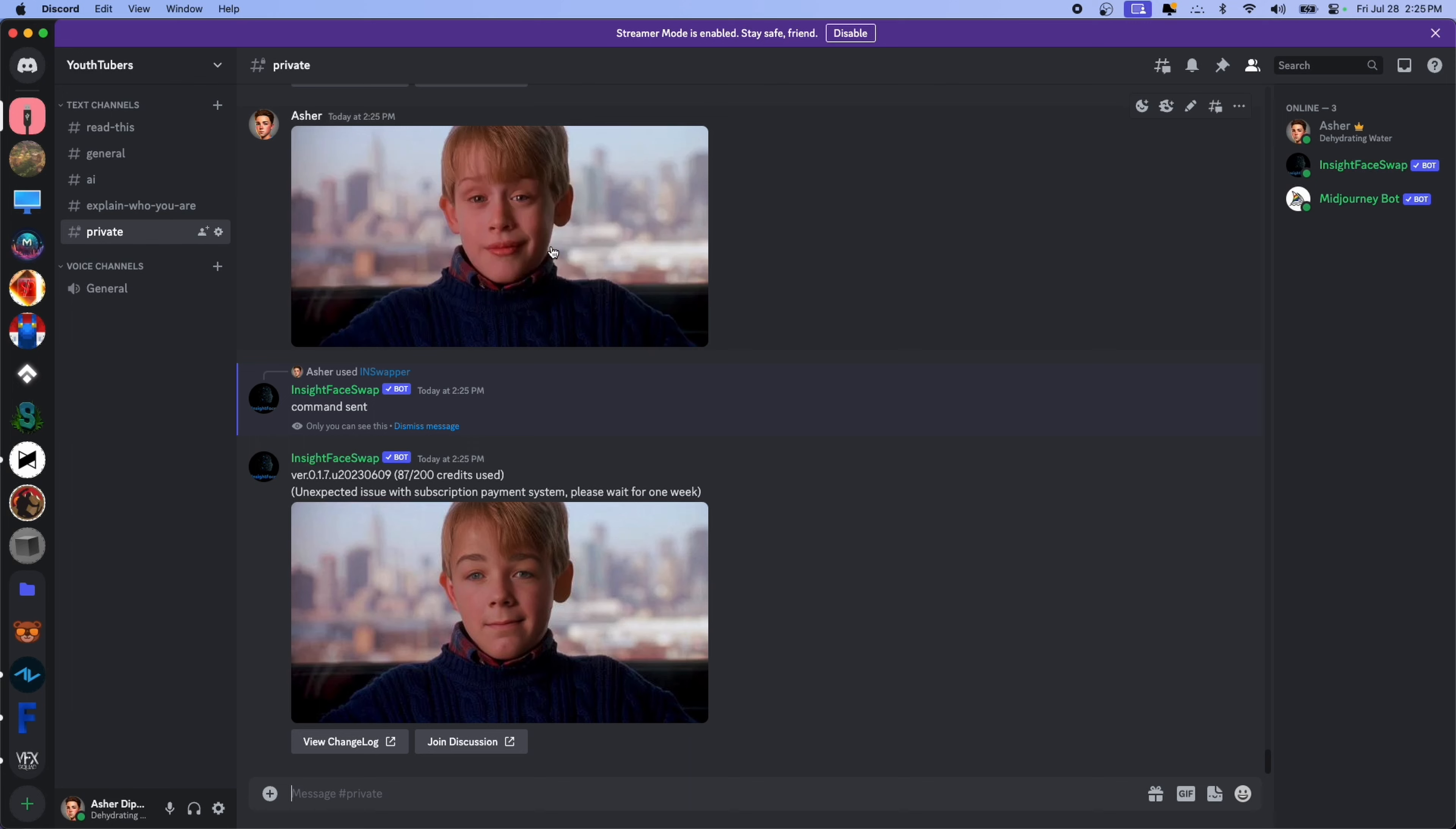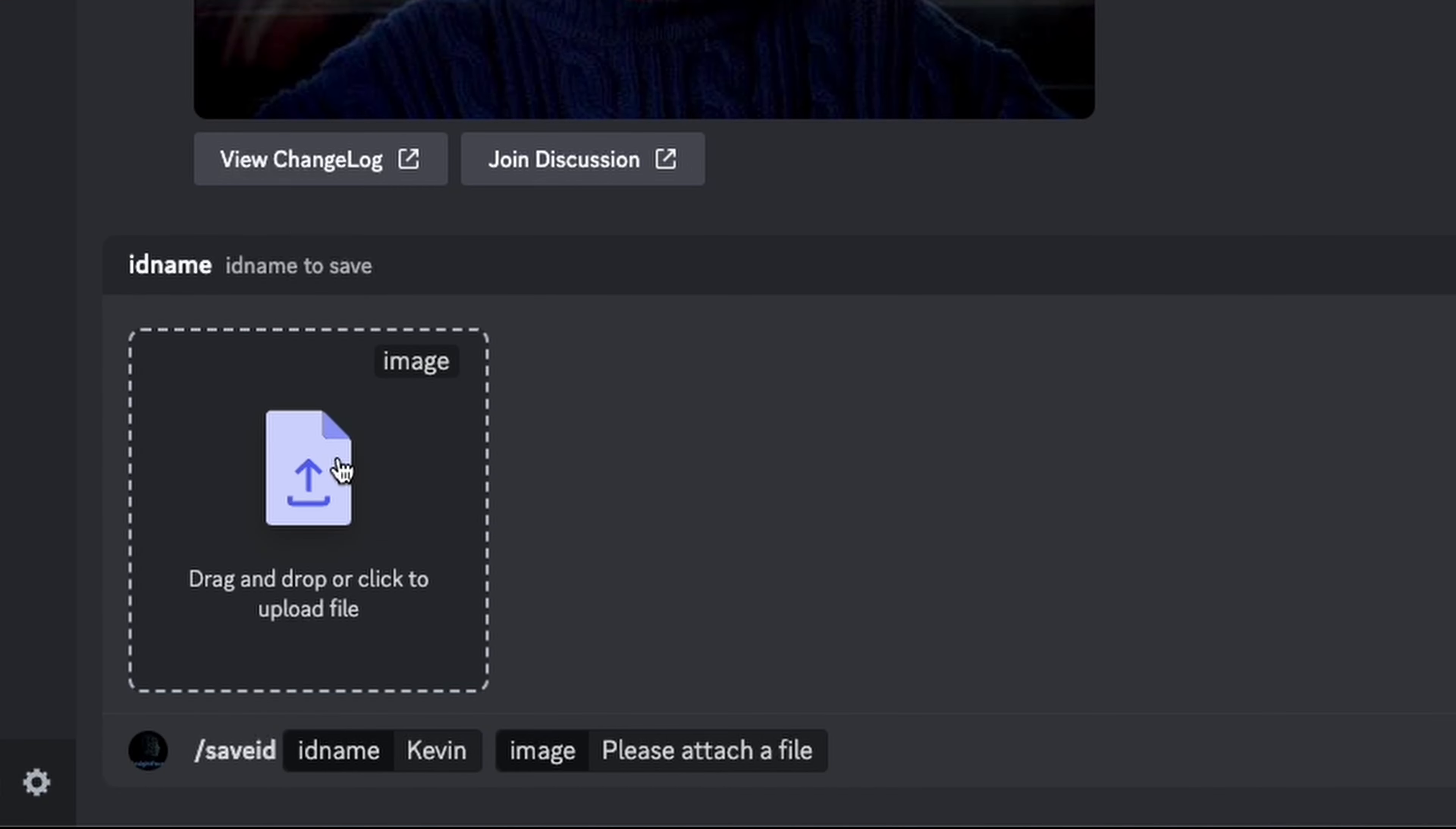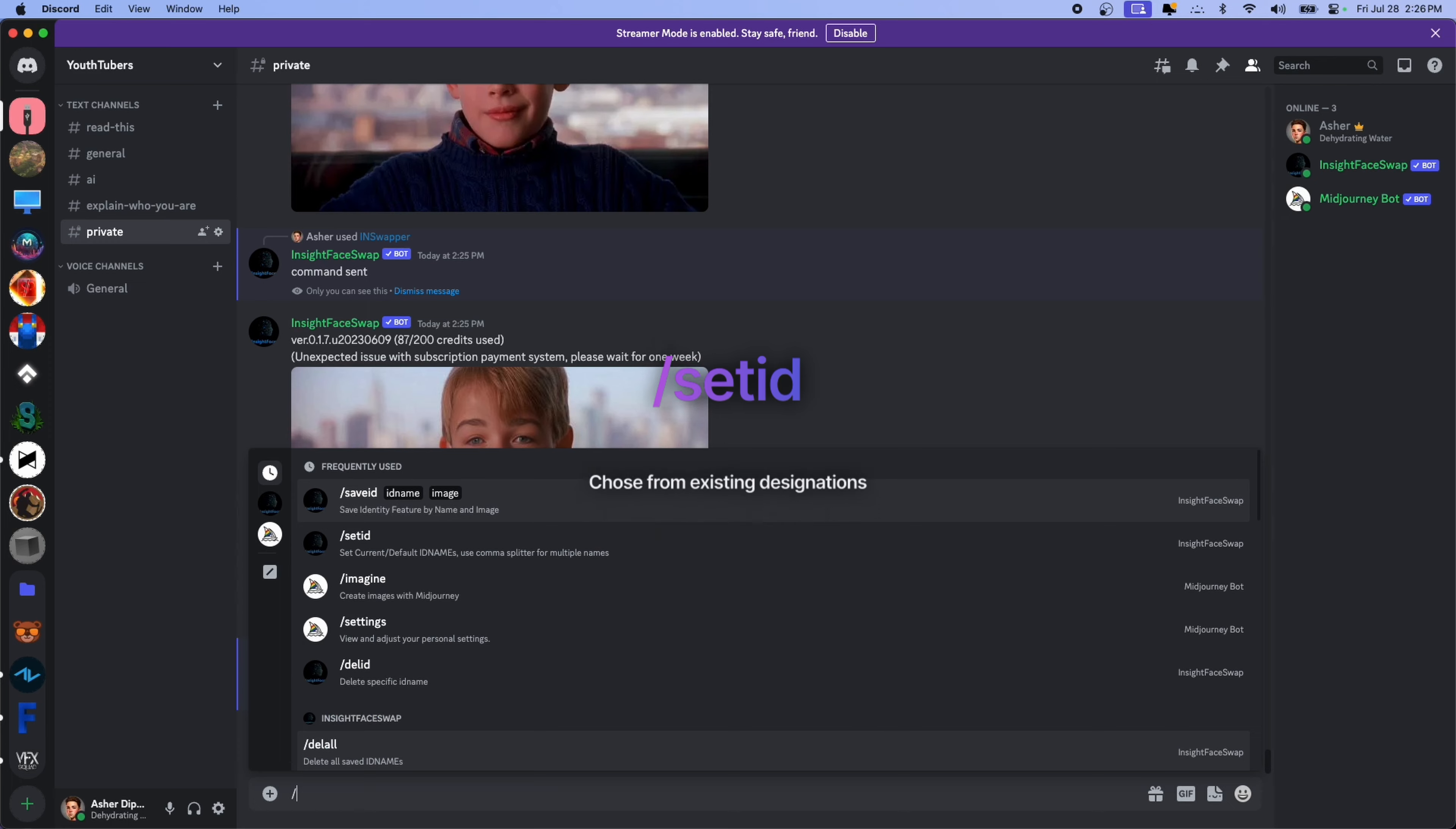Now, real quick before the video ends, I want to show you how you can add multiple faces and select them. Say we want to add another face. Let's use Kevin's face, for example. You're going to type slash save ID, and do the same thing as last time. So we can name it Kevin, and then go to attach a file. Choose the Kevin photo, and then hit enter.